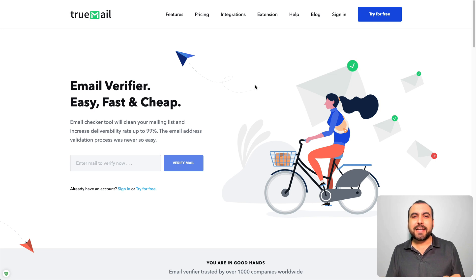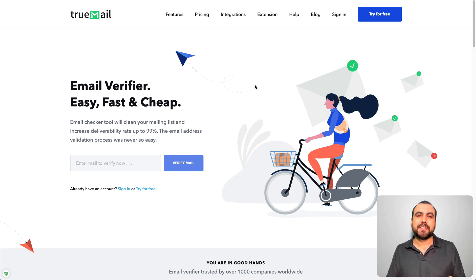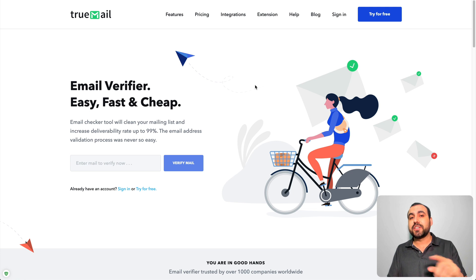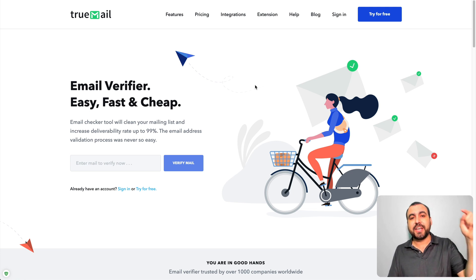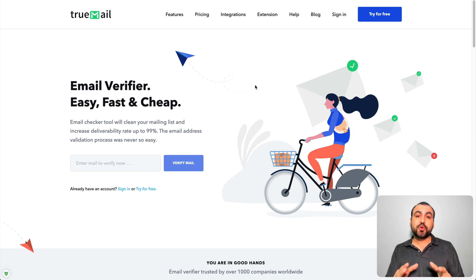Hey what's going on guys, my name is George and this is SaaS Master. Today we're gonna check out TrueMail and there's actually a great deal going on right now, check out the link in the description.